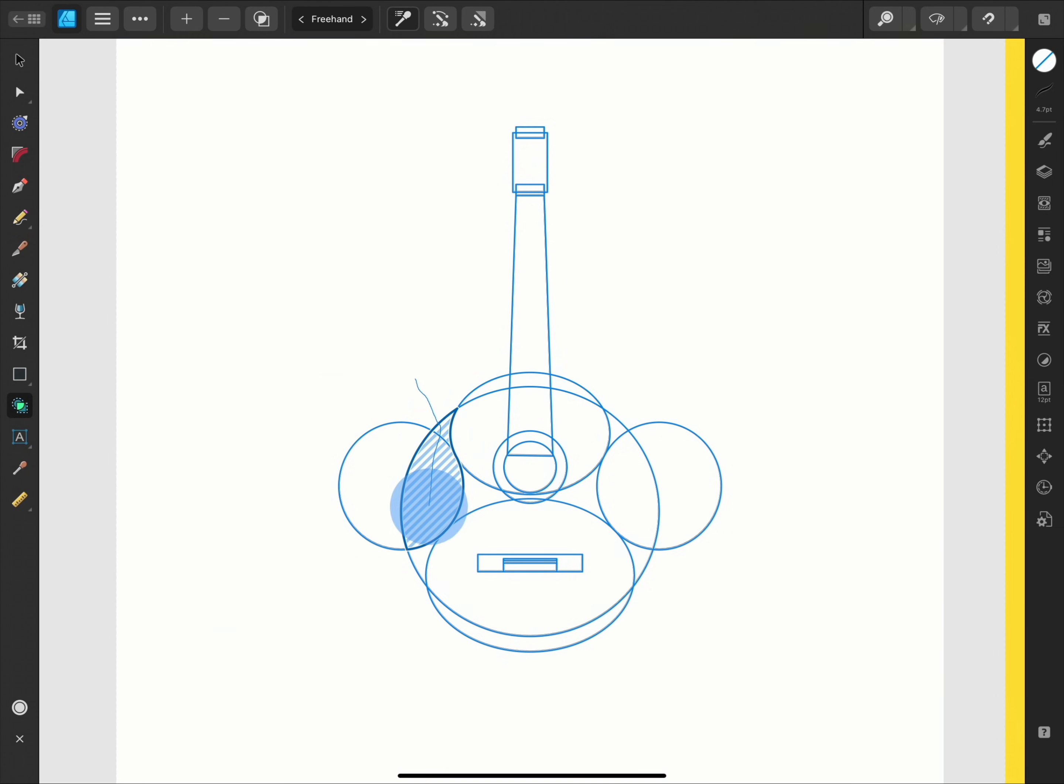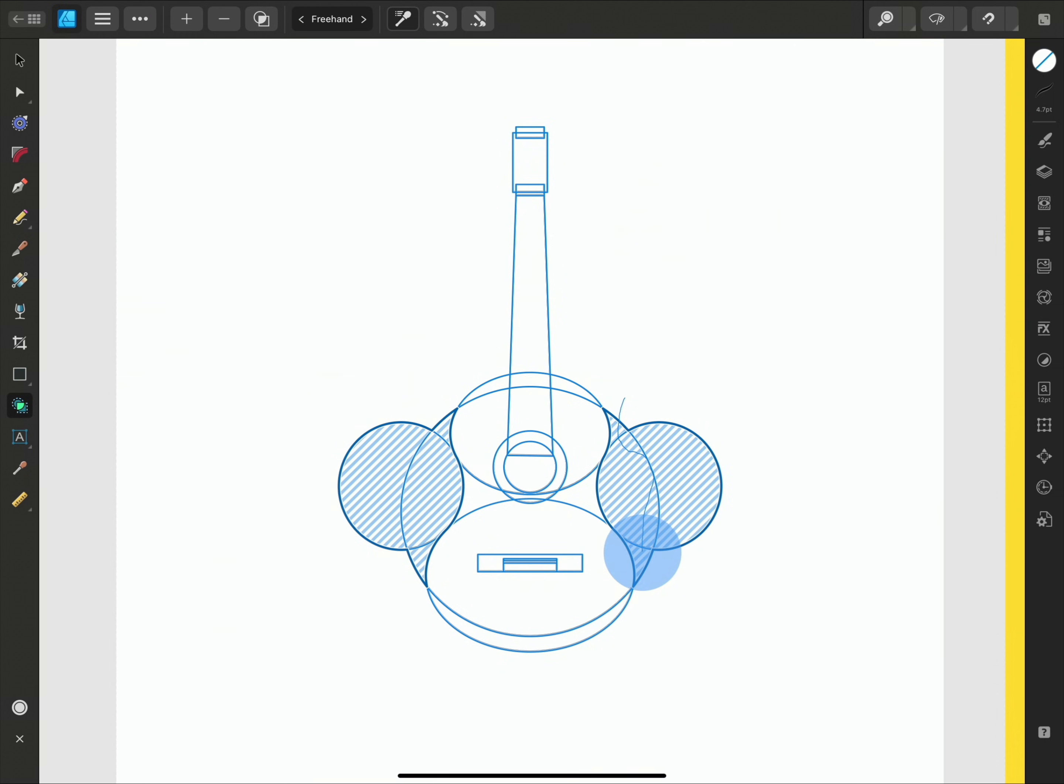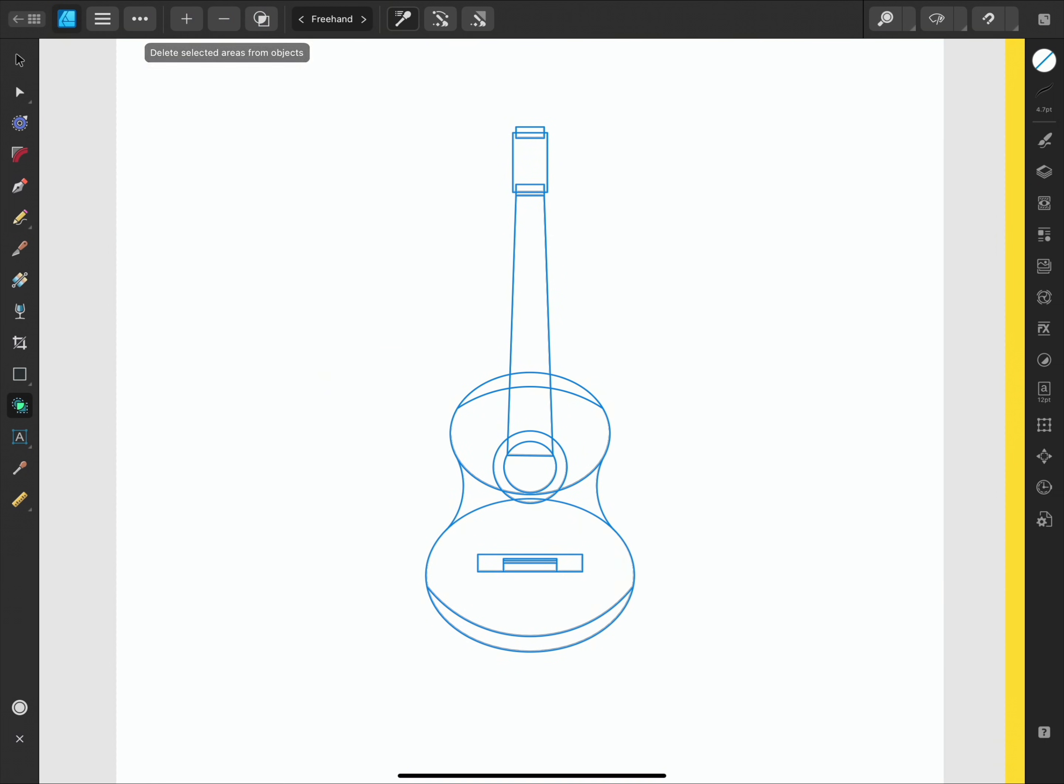So I'll select these overlapping areas here on the left and these sections on the right too. Then I can go and select delete to remove those shapes from my design.